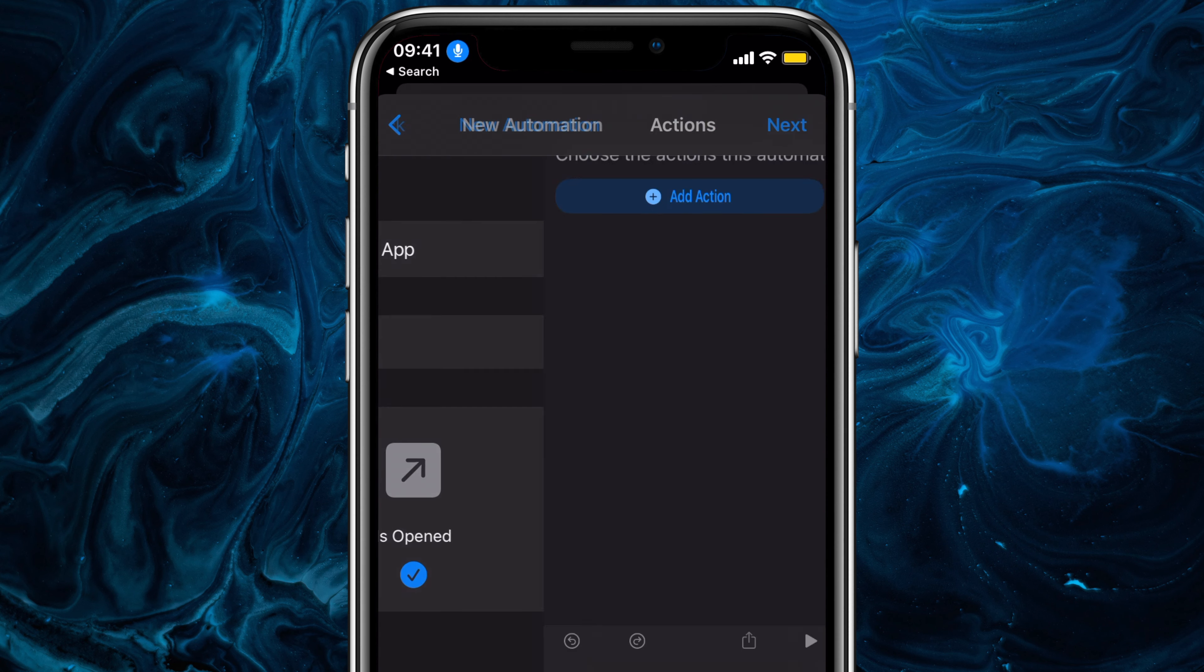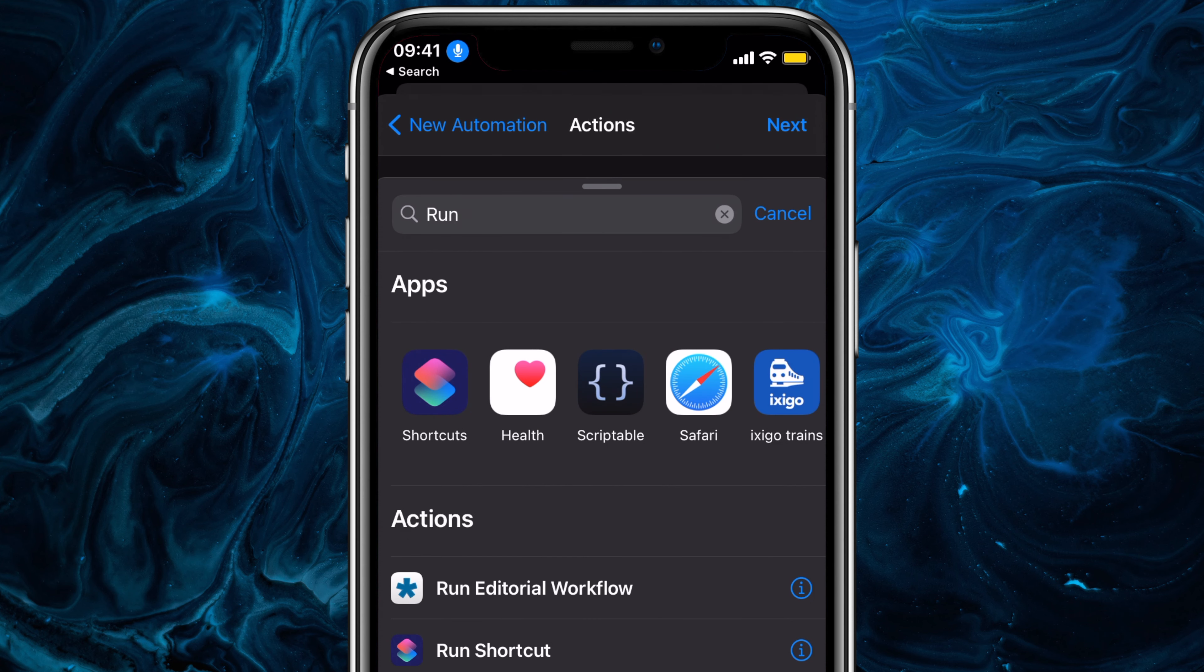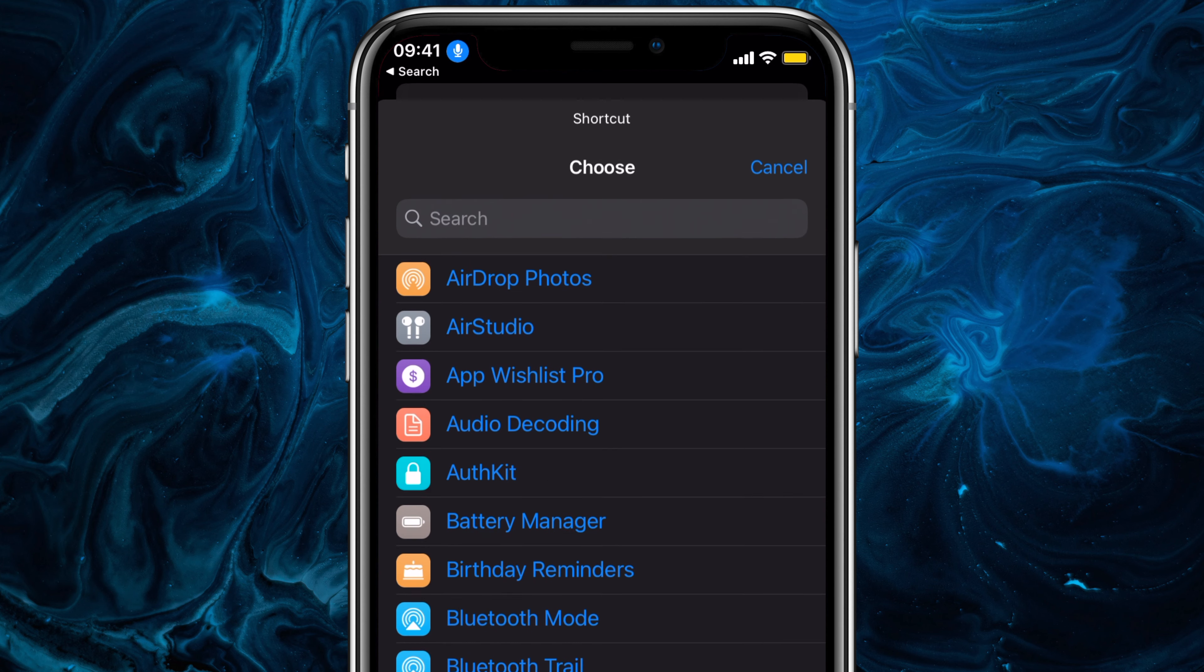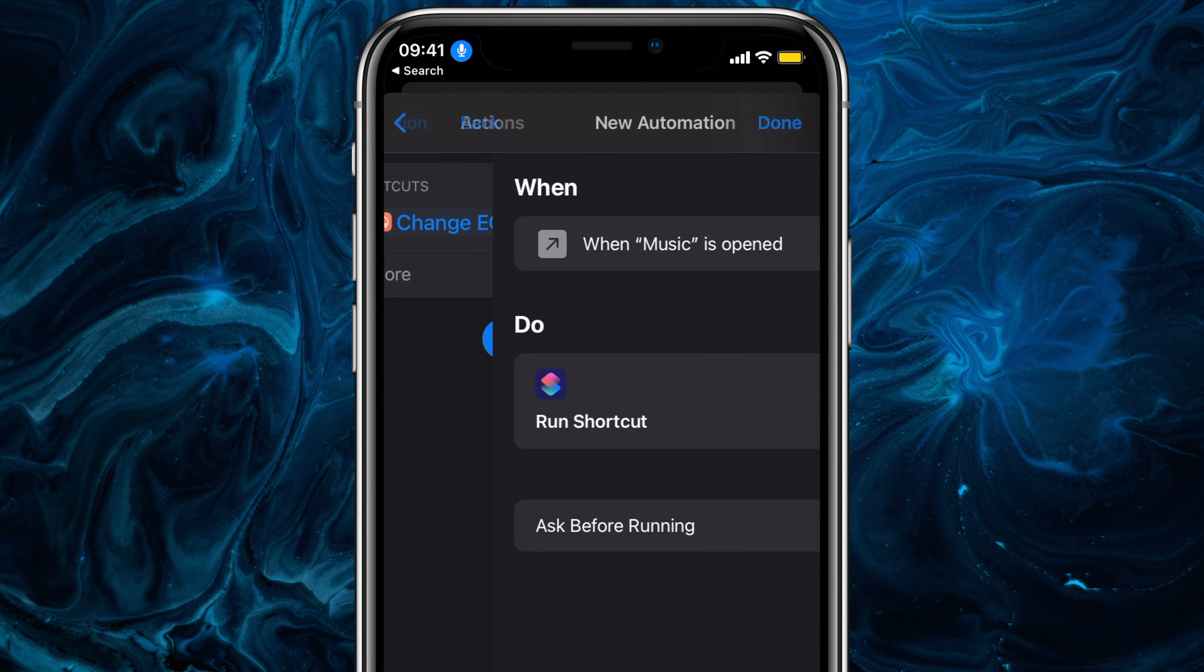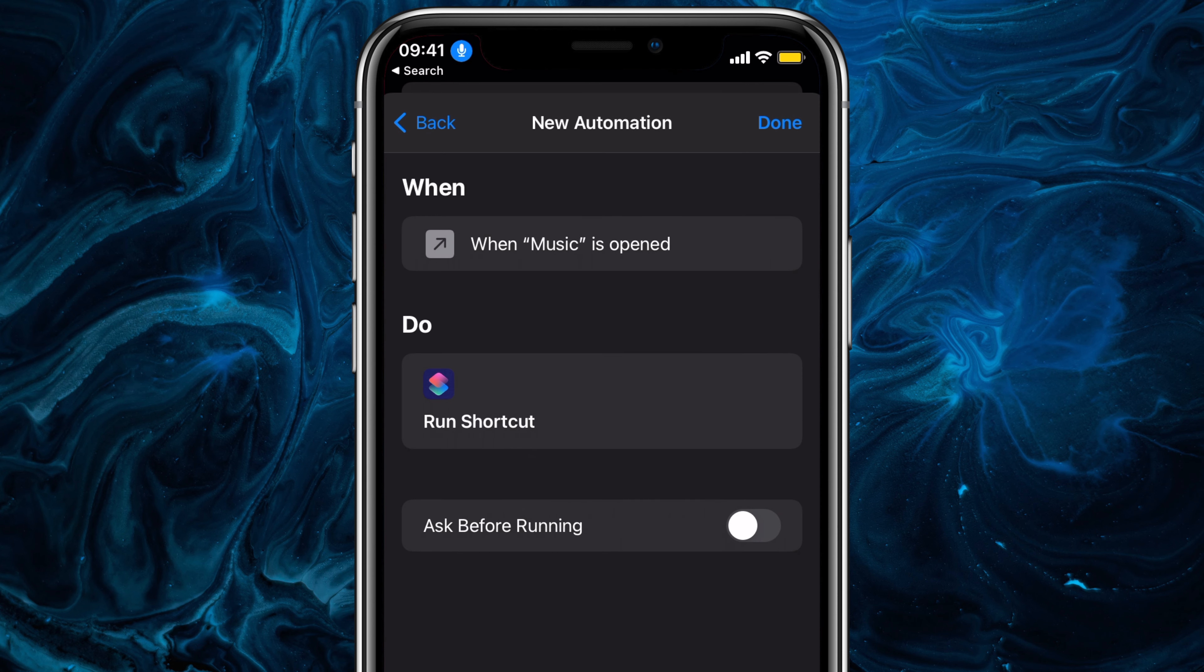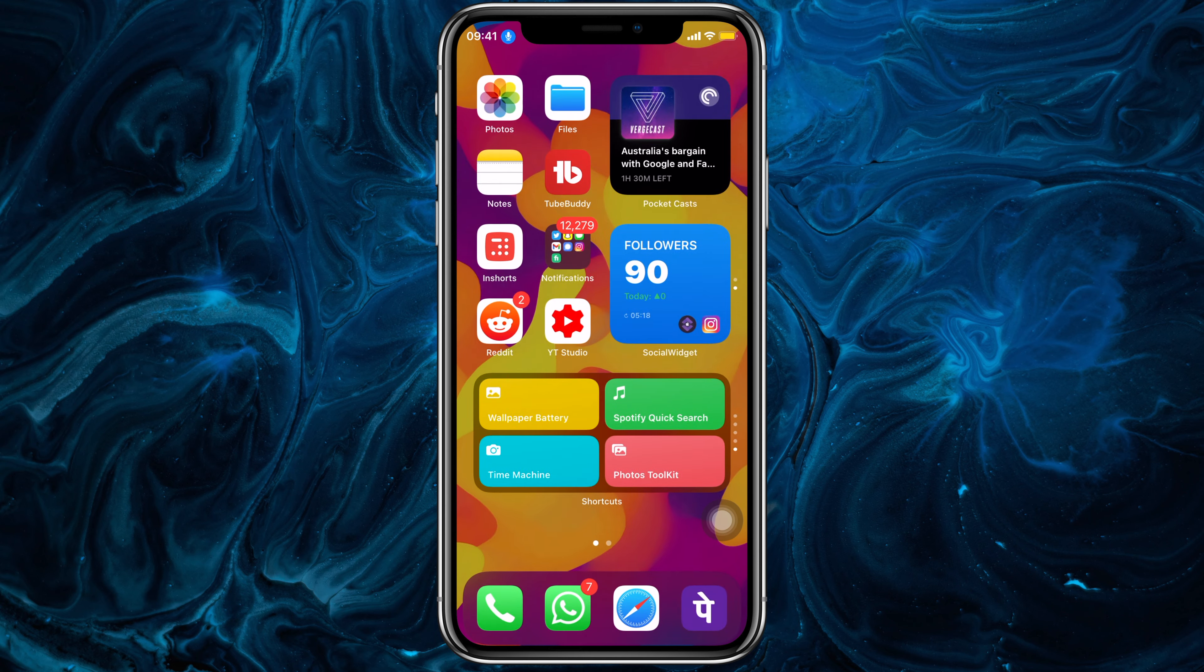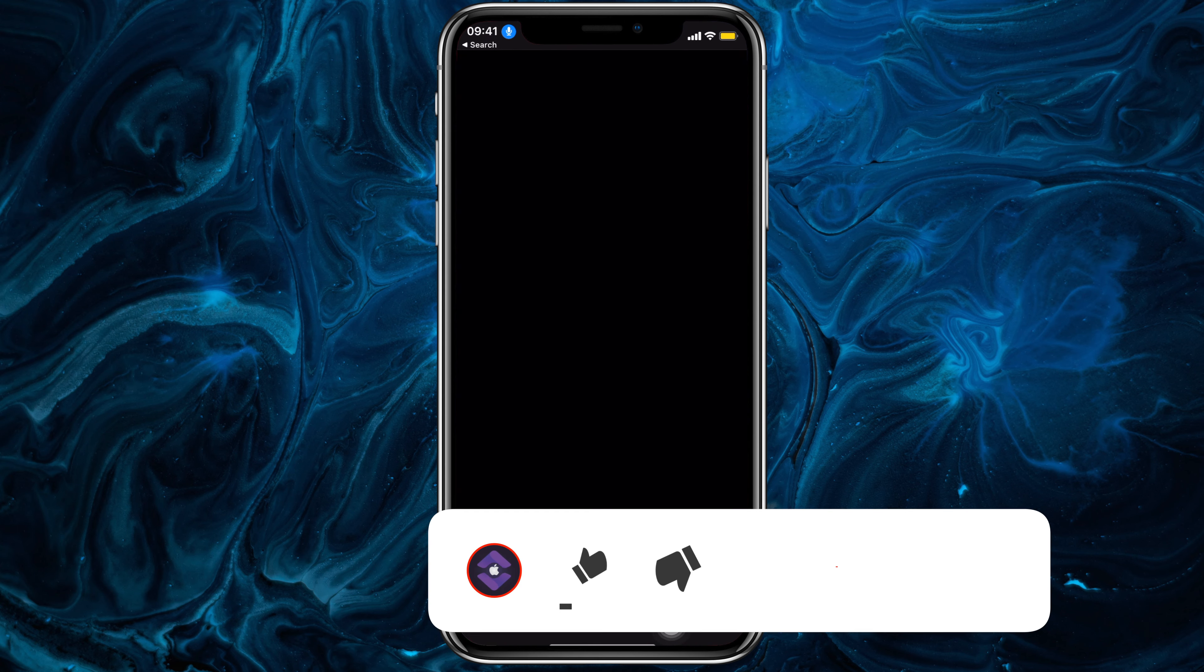Now tap on Next and add an action. Search for Run Shortcut and tap on it. Tap on the Semi-Transparent Shortcuts and select the most relevant shortcut. In my case, it's Change EQ. And next, disable ask before running. Tap on Done. So now when I open the music app, I can instantly change the EQ settings with it.